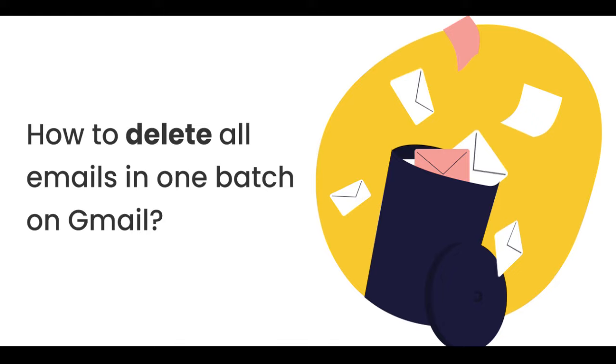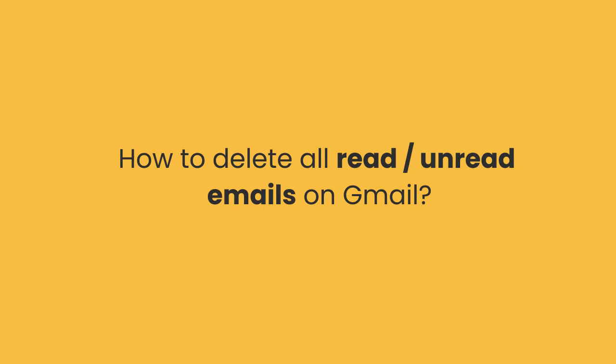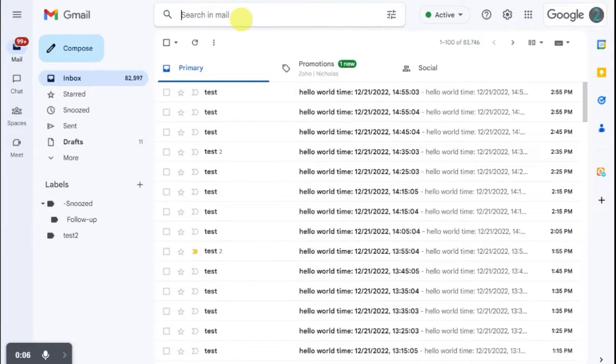Today we will introduce how to batch delete emails when using Gmail. First, we will show you how to delete unread emails.